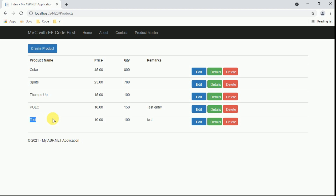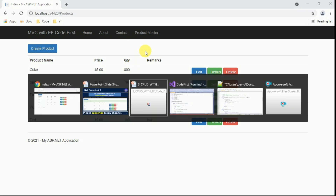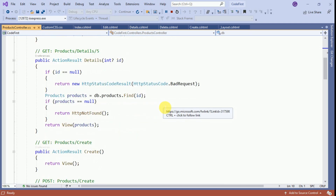Whenever we are creating a product it will be listed at the bottom of the page, but from an end user's point of view it's very difficult to identify whether the product was created. That's why in today's session we will introduce an alert message after the create product button — something like 'Product created successfully'. Similarly for edit and delete, we will also display alert messages so users can easily identify whether a record was inserted or if there is any error. For that we switch to Visual Studio — this is a continuation of Part 2.